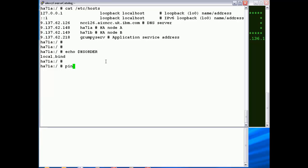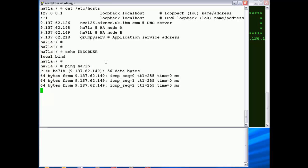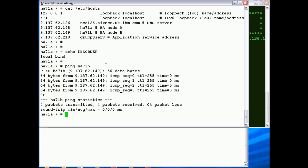Then we want to make sure we can ping across that EN0 heartbeat ring before we start. So we just simply here ping HA71B, so that looks pretty good.